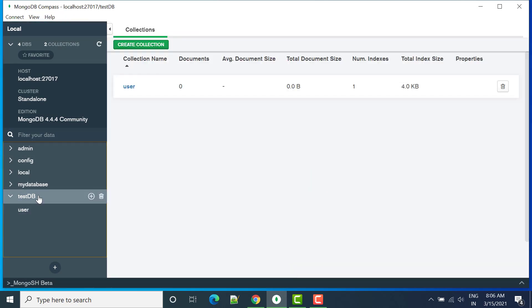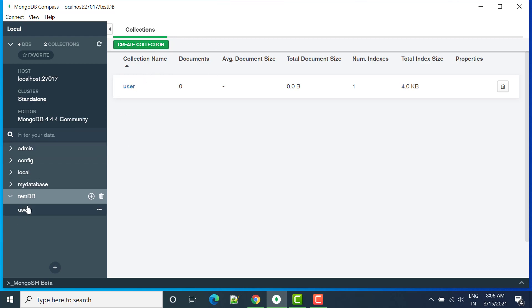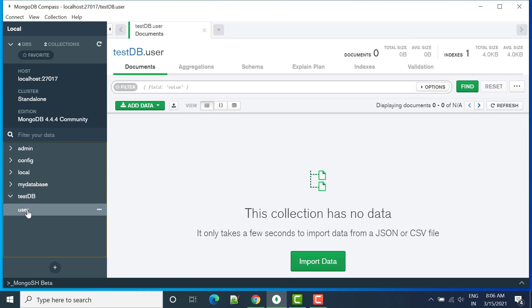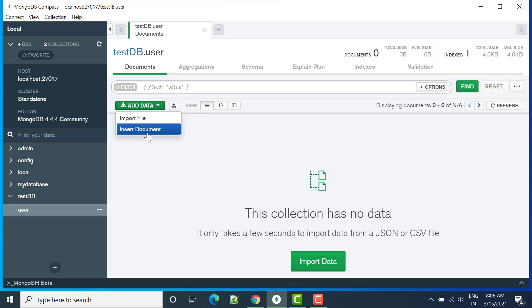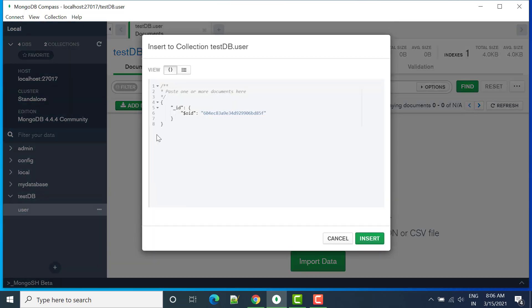If you will select test db, by default we are not seeing any options, so you can select users. And then in this particular user collection we don't have any data, so now let's add one data. So here we have two options, either I can click on import file or I can insert document directly. So let's click insert document.